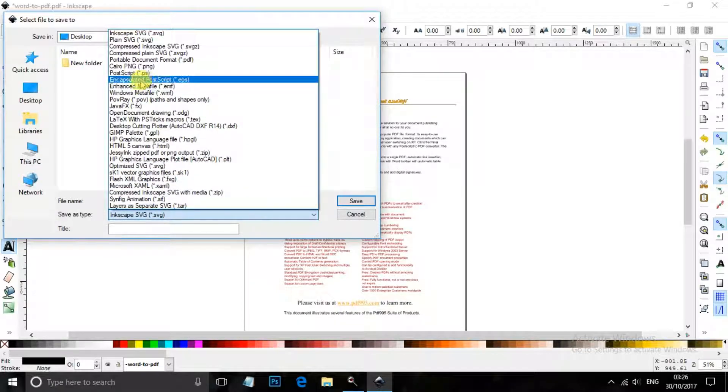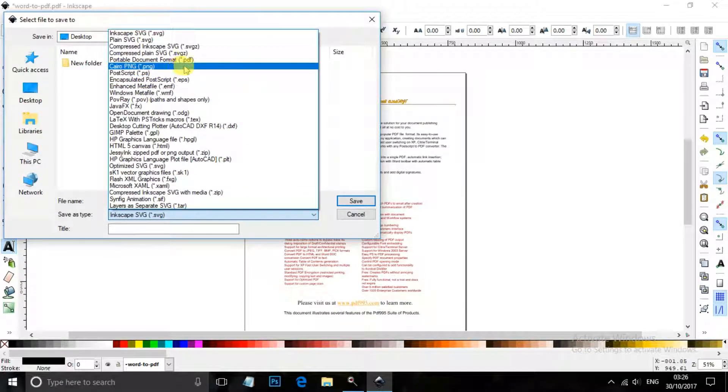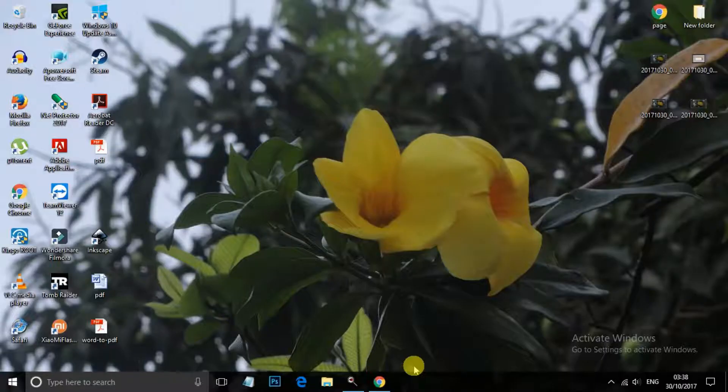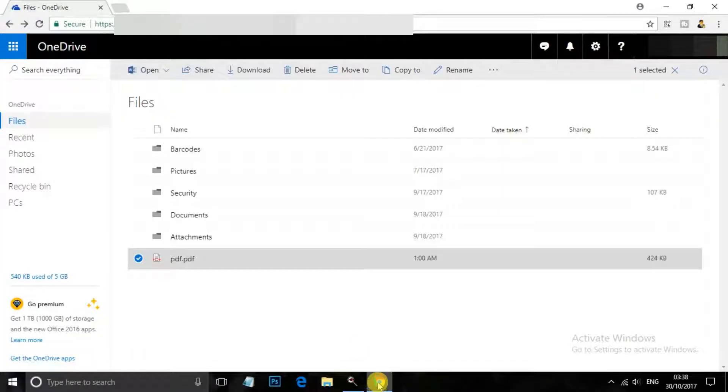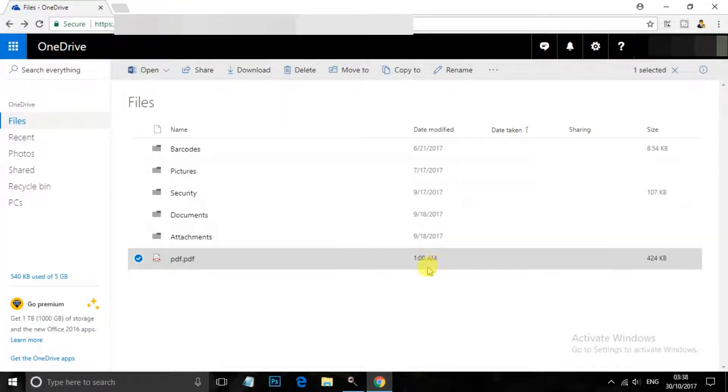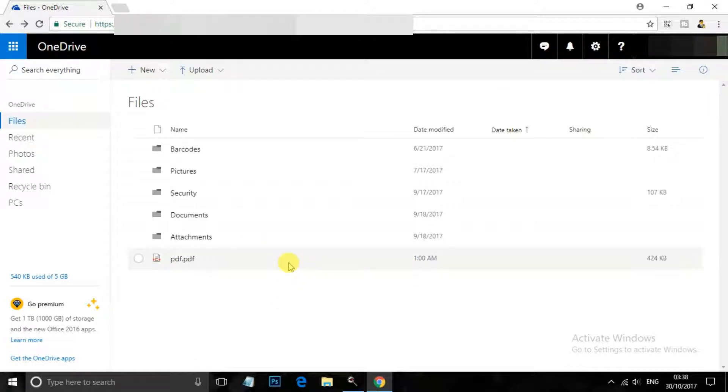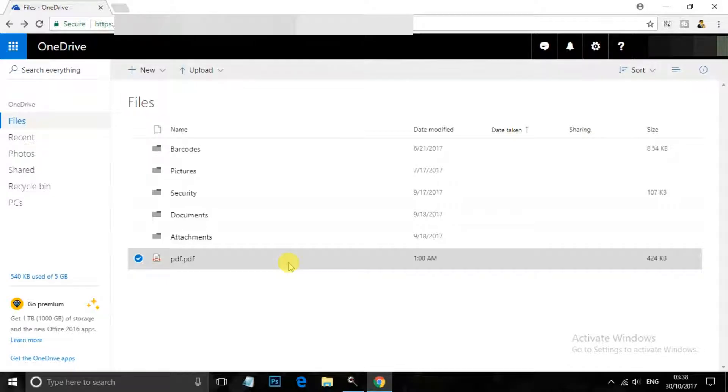So that's it. Now for the third way, go to browser and go to OneDrive. Now you can see that I have already uploaded the PDF file in my OneDrive, this is the PDF file. Now double click on it.